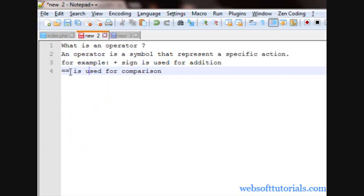Like here one more example, that is double equal to is used for comparison, means it will compare two values, whether these values are equal to each other or not.